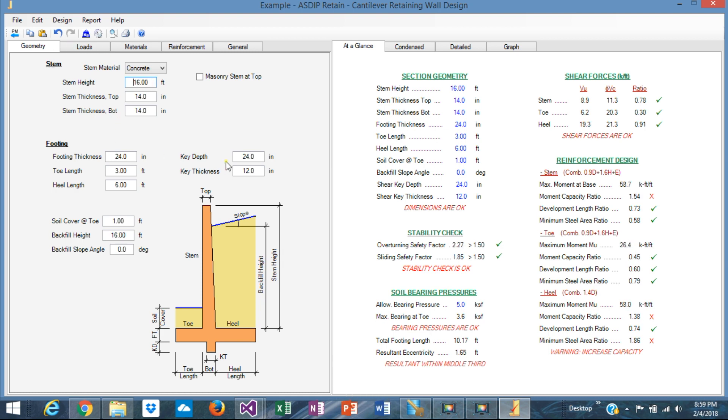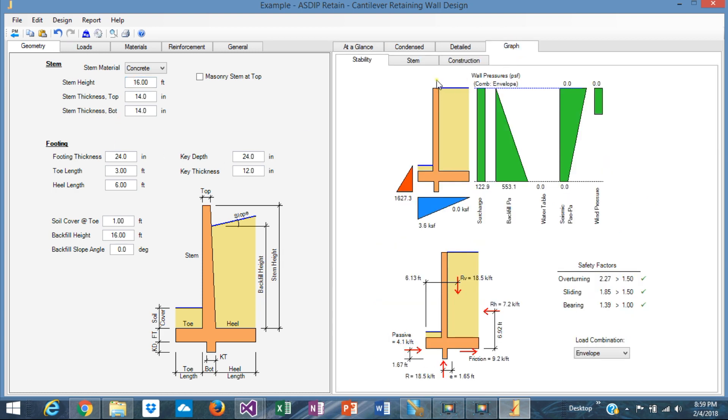So this is our wall. And it looks like that. This is our wall.